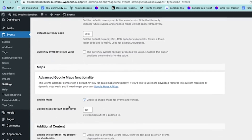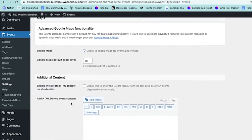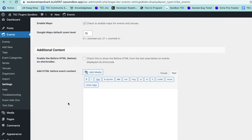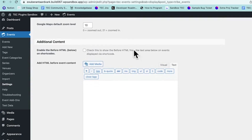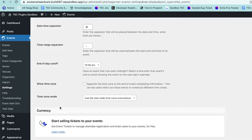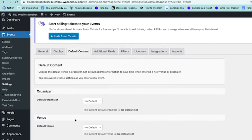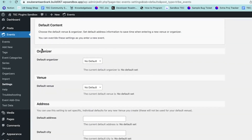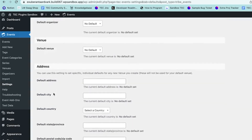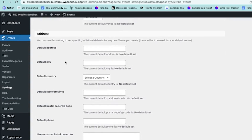Maps can be set up with an API key for more functionality, and it shows where your events are if you have a venue linked to an event. Under Additional Content, you can change where extra content displays. Default Content is useful for speeding things up when creating events — if you have the same organizer, venue, or address for all your events, you can pre-fill that information here.